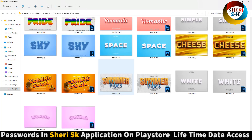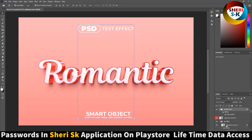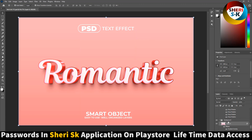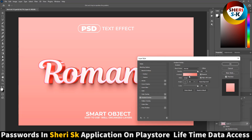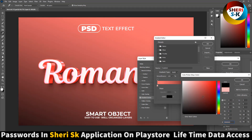Now open another file — this one called Romantic. You can change the color by clicking on Effects, then Color Overlay, and you can adjust any color depending on your own choice.